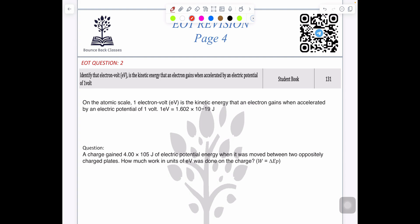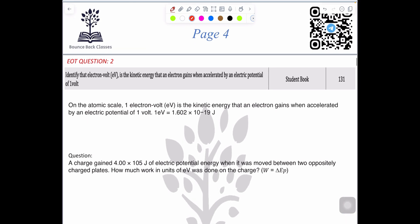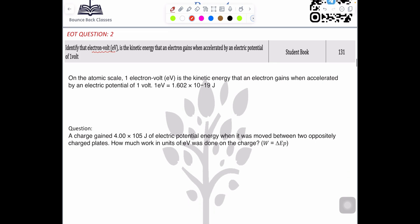In this video we are going to cover question number two. The question says: identify the electron volt. This is actually a concept from Grade 12, but it is a small part you need to focus on here. The electron volt is the kinetic energy that an electron gains when accelerated by an electric potential of one volt.